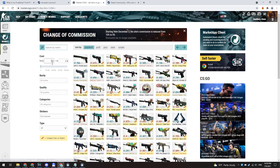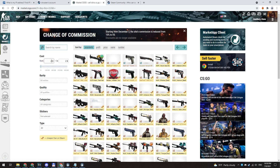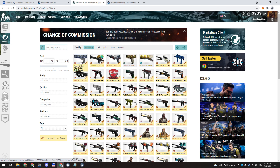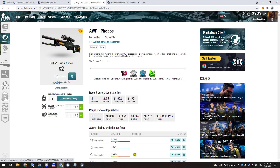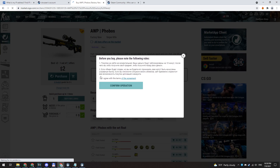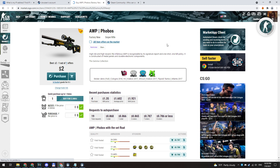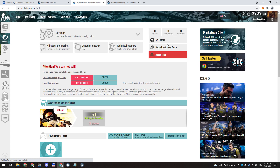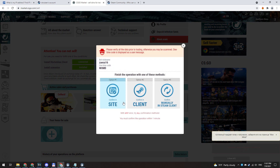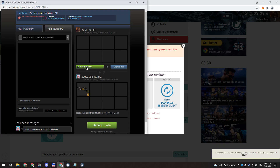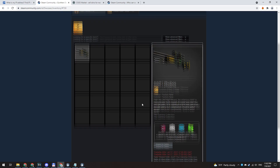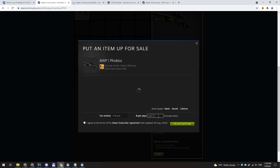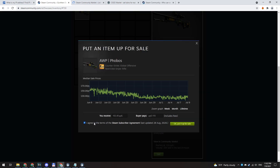Then find a skin on this market. I take a random one — this is not profitable, but I do this to show you how it works. You need to find skins that are cheaper than on the Steam market; there are many such items. Buy the item and wait for the seller to send it to you. After the seller sends the item, take it from the store as shown in the video. Then go to your Steam inventory and sell this skin. I put the lowest price to sell it instantly.